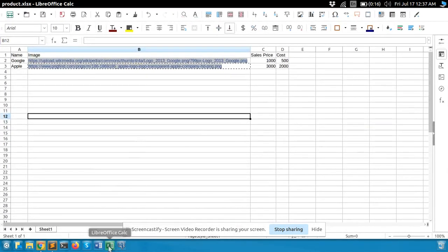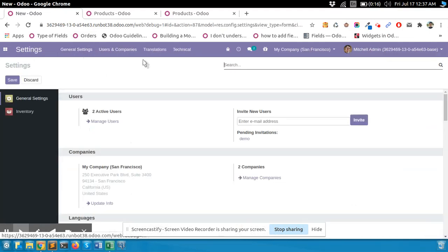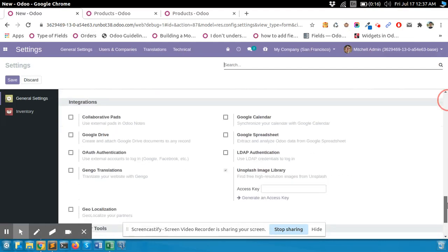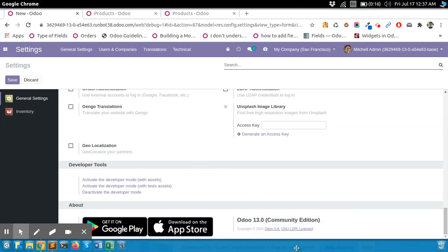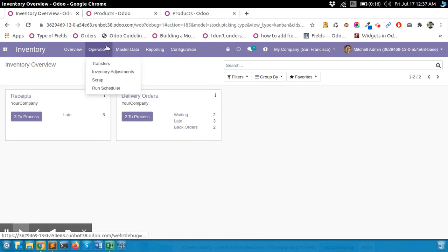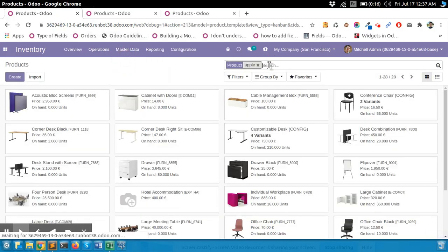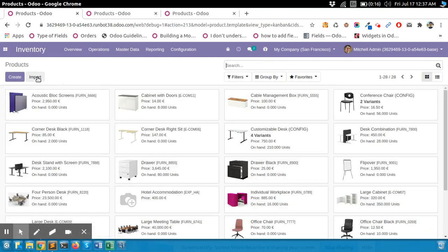Let's check in different Odoo versions. First, let's start with Odoo Community version 13. Now go to the Inventory, then Products, and check for Apple and Google. There are no products yet.